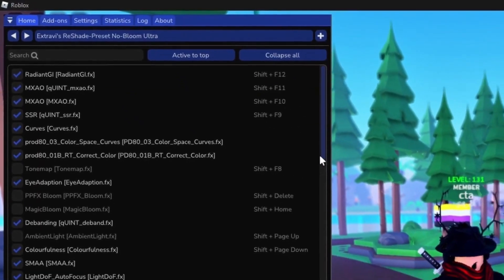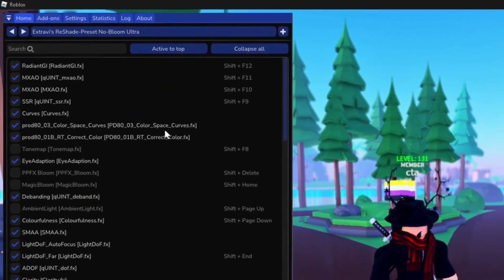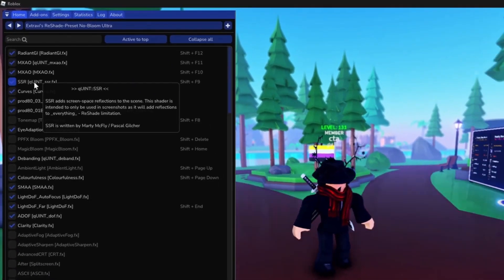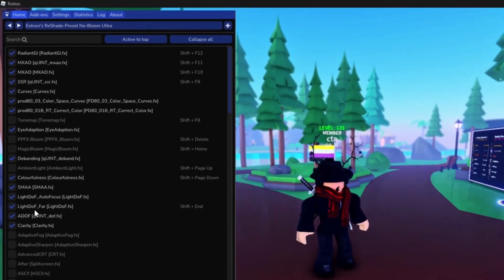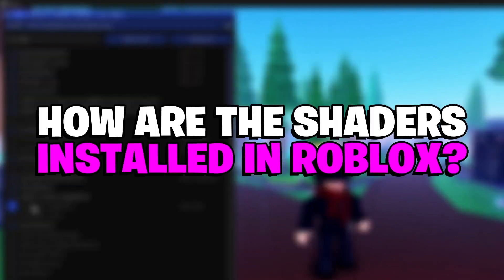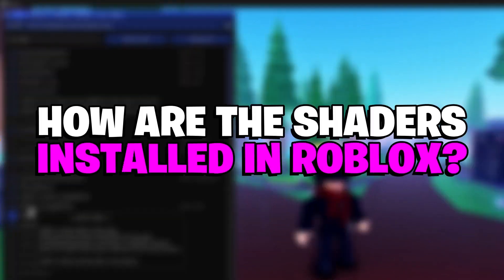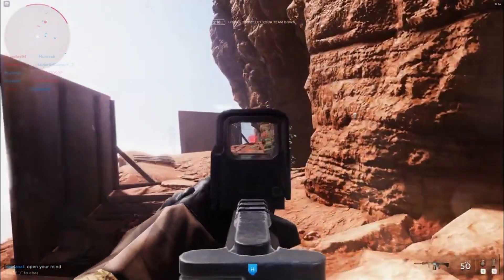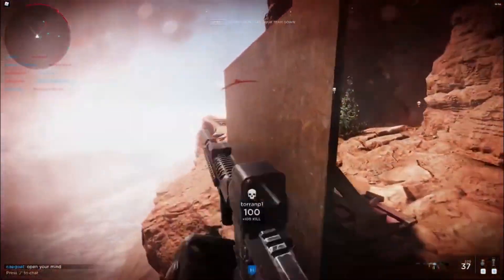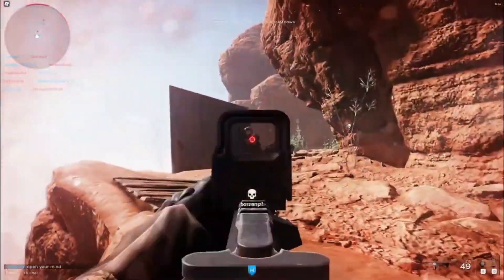Number nine, after selecting a preset, you can further alter it by selecting and deselecting various parameters, including SSR controls, reflections, and many more. It showed how simple it is to download and set up shaders on Roblox.